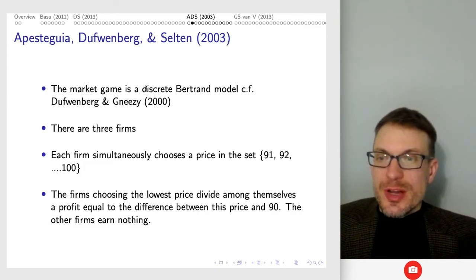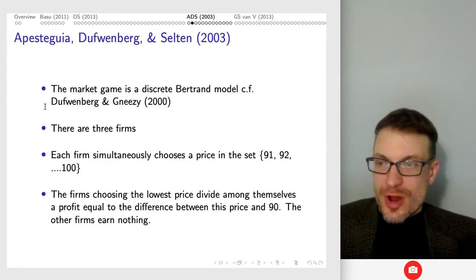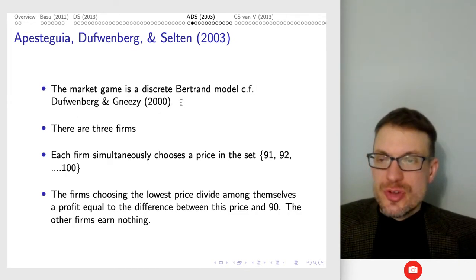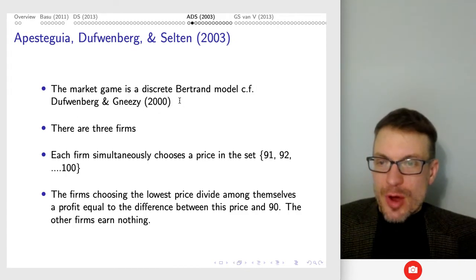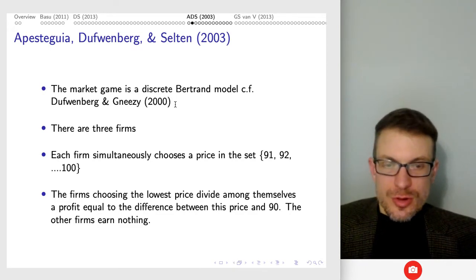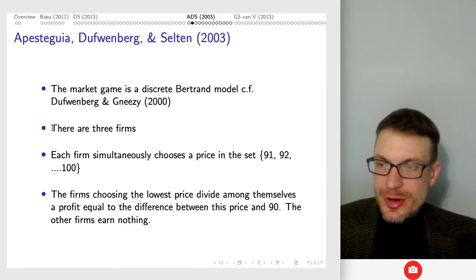I also want you to look at the parallels between what happens in these games and what happened in the Basu proposal from the first lecture, which was about legalizing bribe giving but not bribe taking. The market game we're thinking about here is a discrete Bertrand model — I've got a video on my YouTube about the discrete Bertrand, so you can learn more about it, but I'll describe it here.